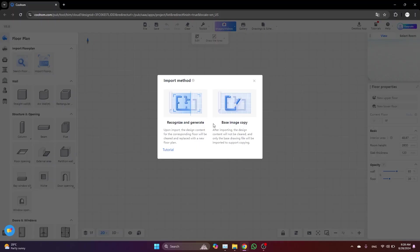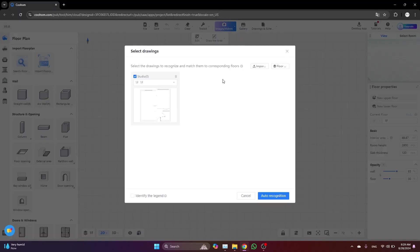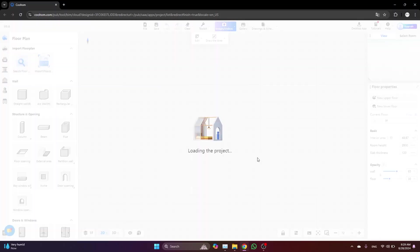To start, let's head over to import a floor plan, then click on generate, recognize and generate. What this is going to do is basically read your floor plan and create the walls, doors, and windows directly. You can find this file in the link in the description. Just click auto recognition.